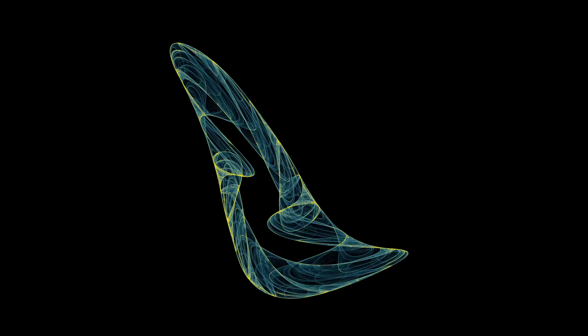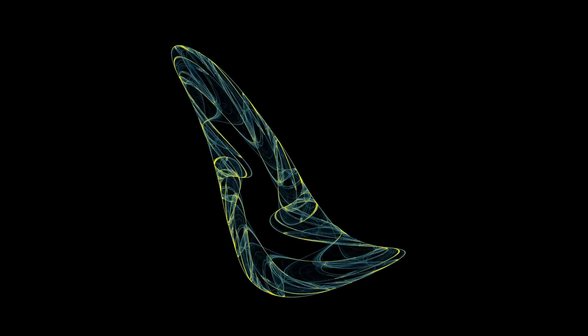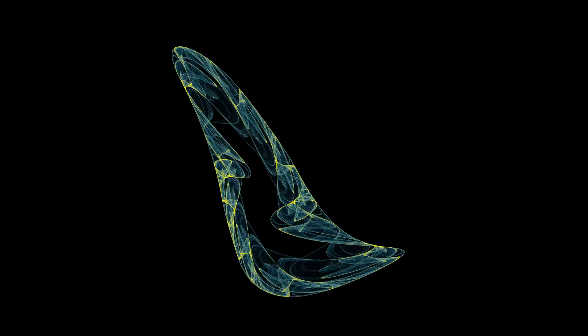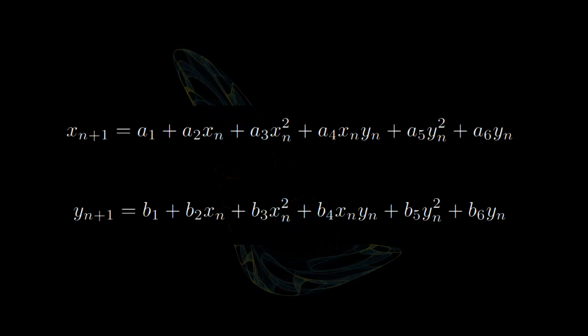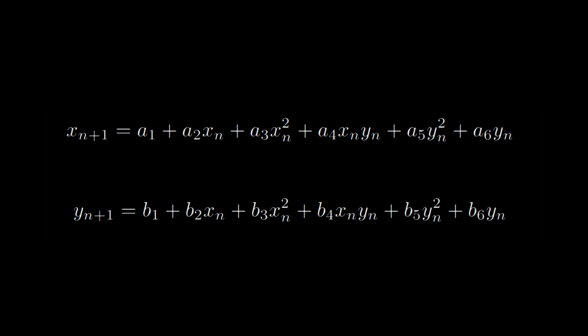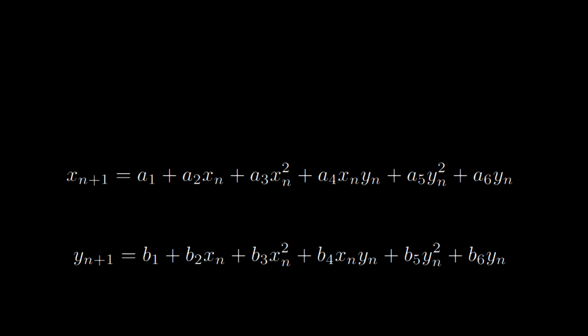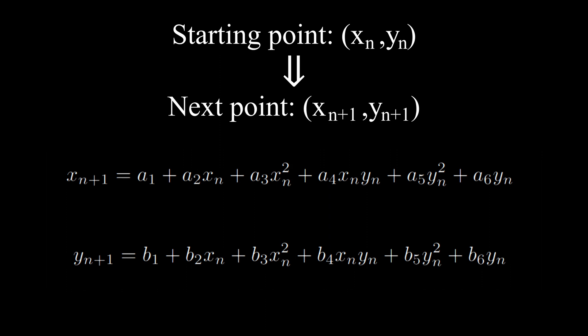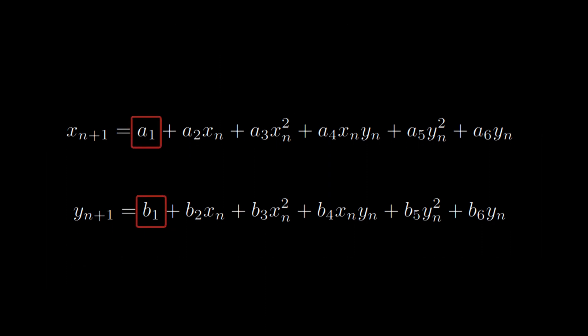They fill a bounded region with intricate detail all determined by two equations. While they might look a bit intimidating at first, they are really easy to understand. We start with a point in space given through an x and y coordinate, and say that the next point in space which we move to is dependent on those parameters. We have a constant term that is always applied.